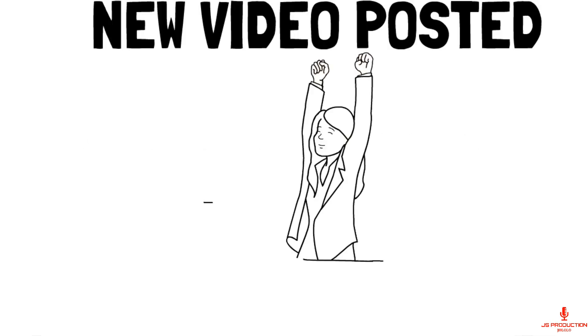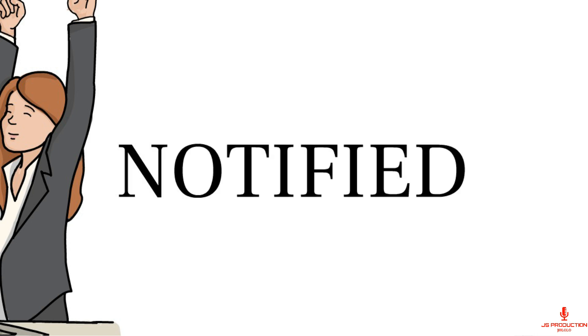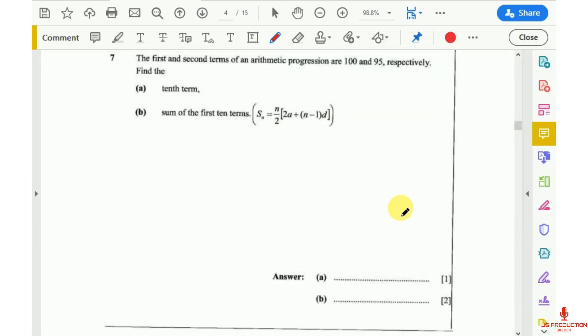Welcome to Joshua Production. If you are new to my channel, make sure you subscribe so that each time I post a new video you get notified. Today we're going to be looking at the solutions of Mathematics Past Paper 1 of 2016, and we're going to look at Question 7. I posted a video some weeks ago on arithmetic progression, so make sure you check it out — I'm going to put the link in the description box of this video.